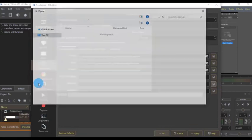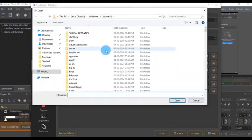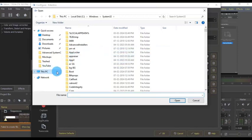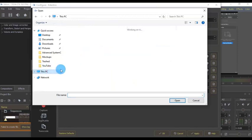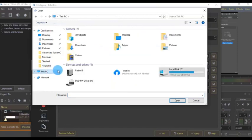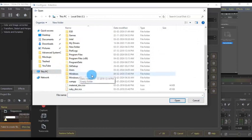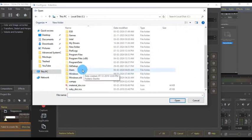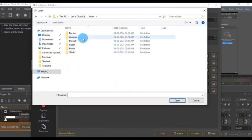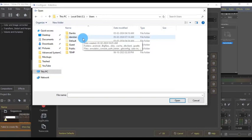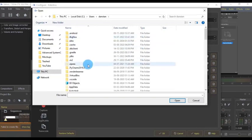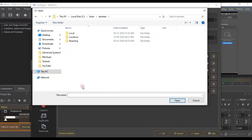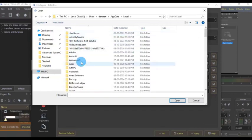Click that folder icon to pick the file. It should be inside the local folder, then inside Users — depending on where you've installed your Kdenlive. You have to pick the right folder.